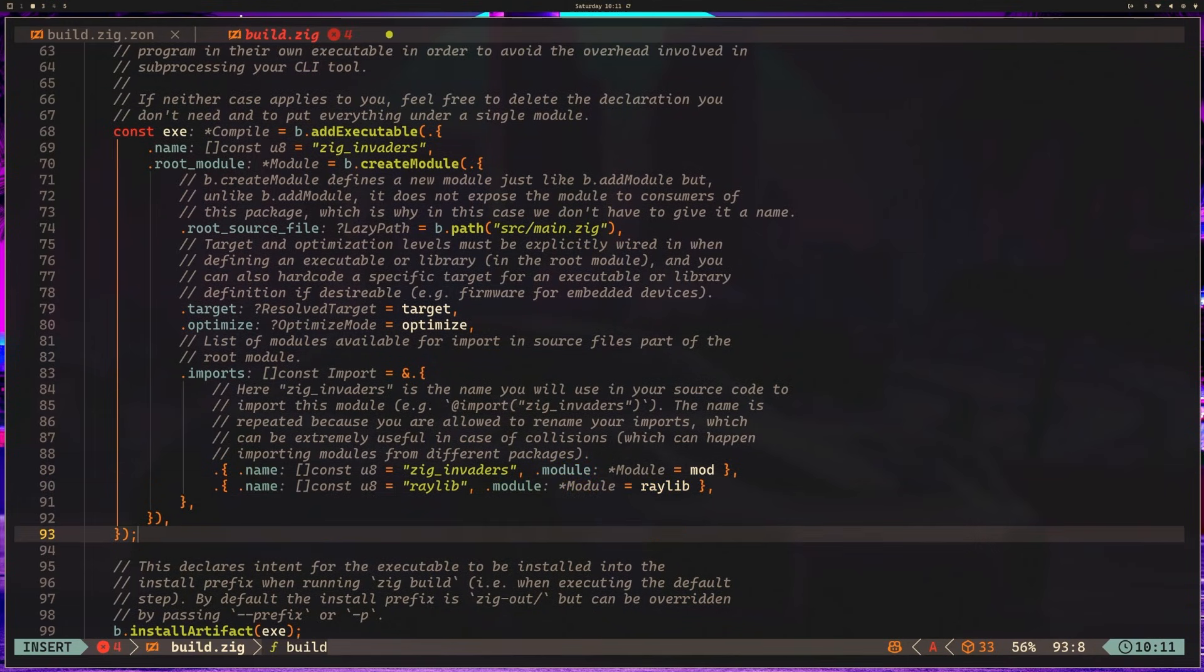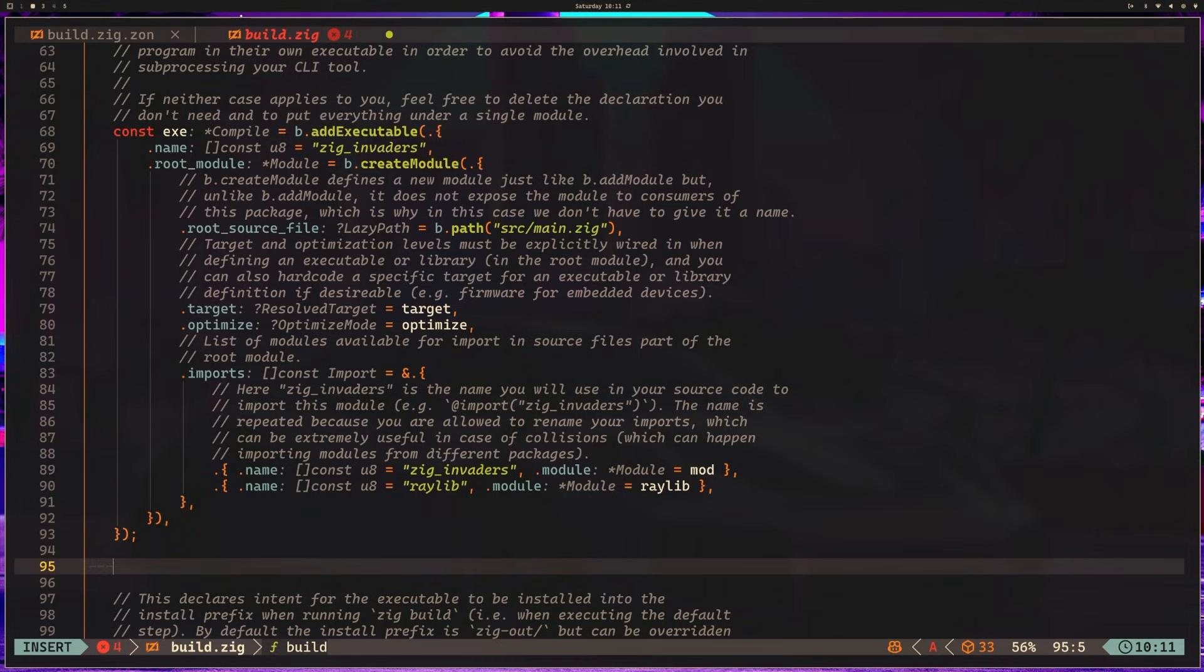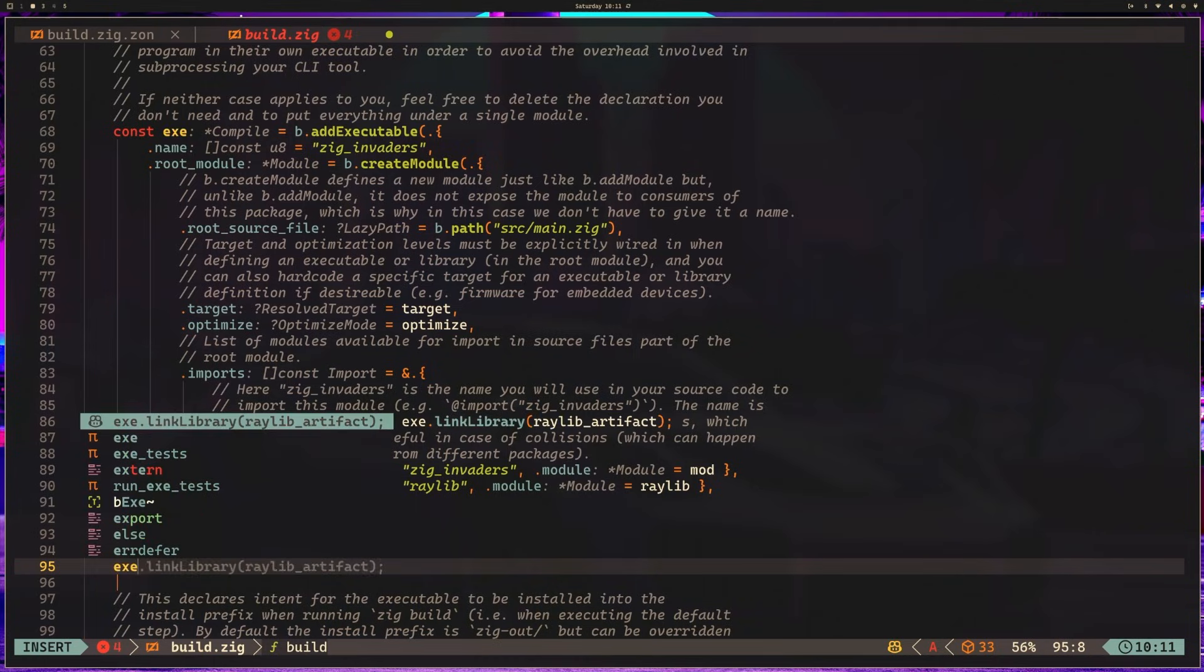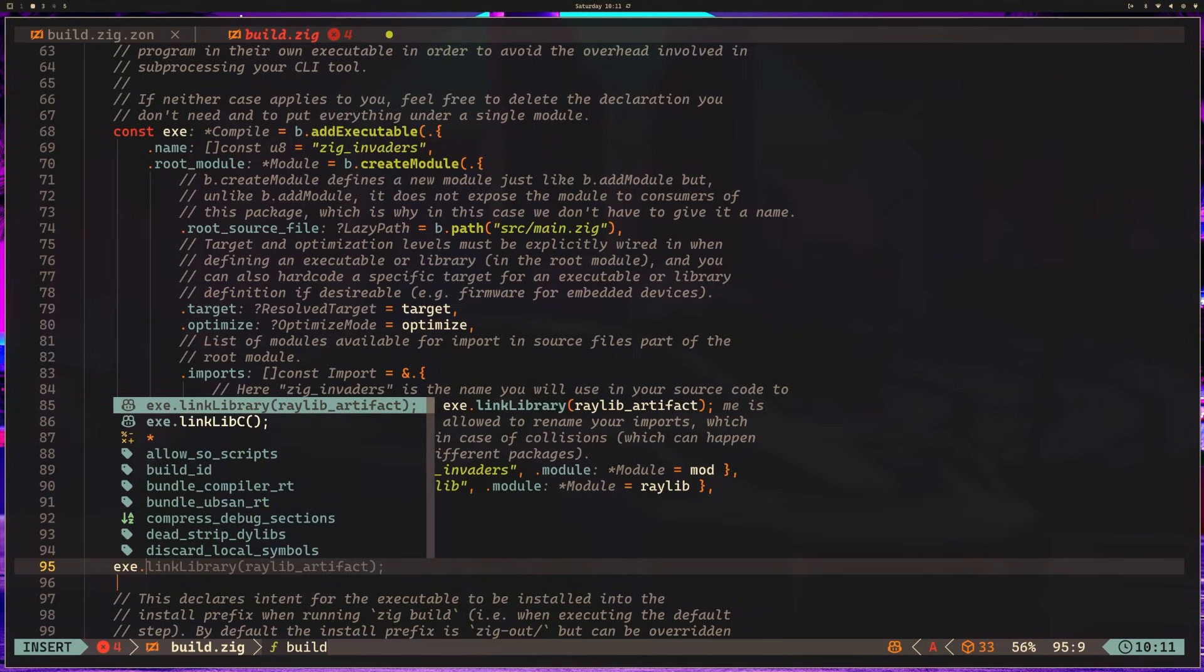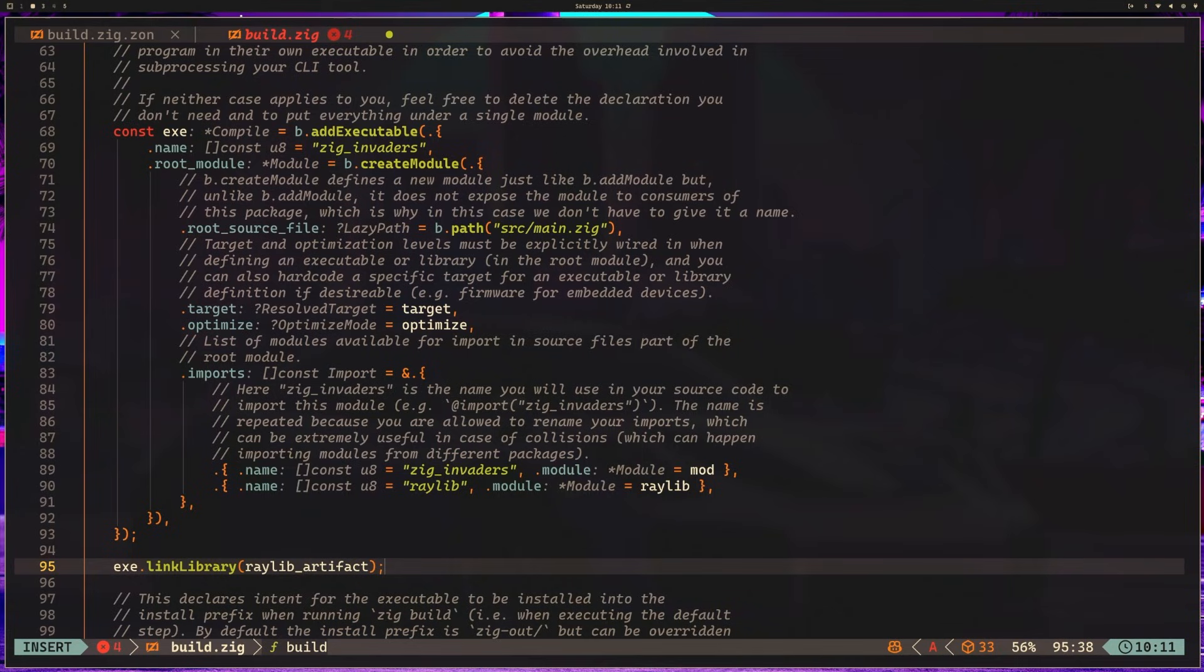What we want to do now is link our raylib artifact into our executable. We can say exe.linkLibrary raylib_artifact.